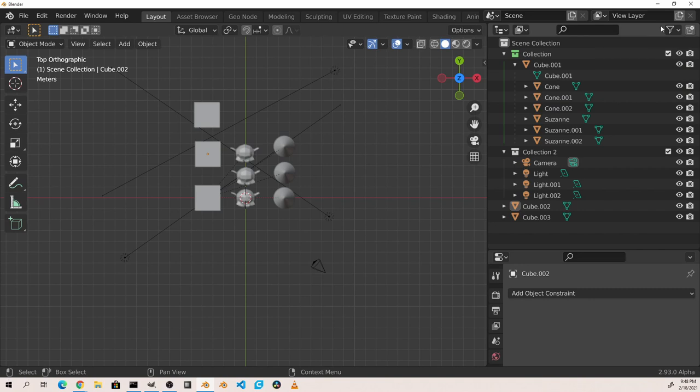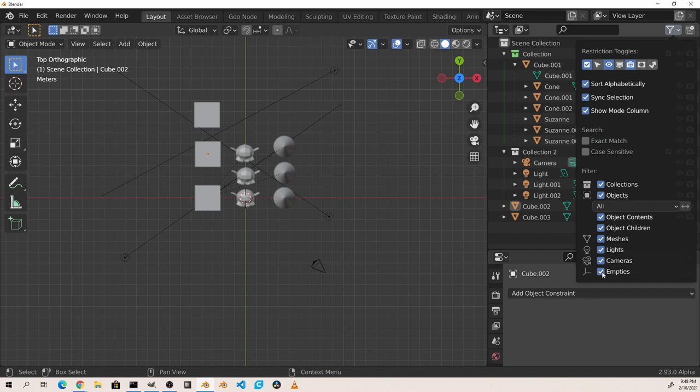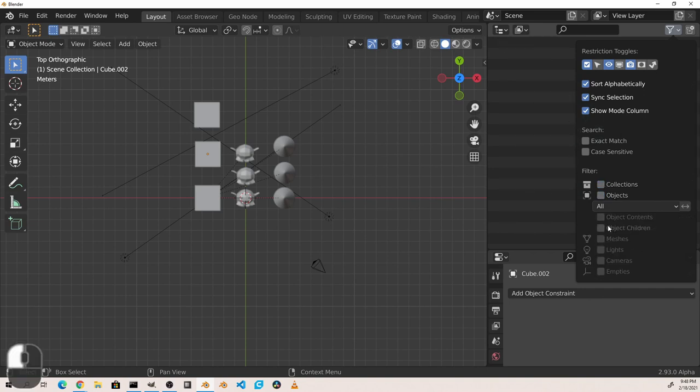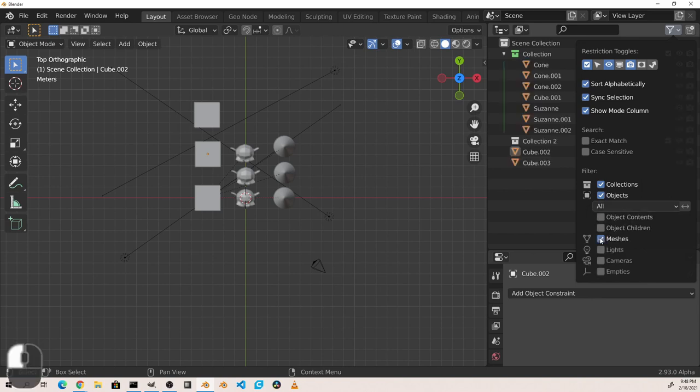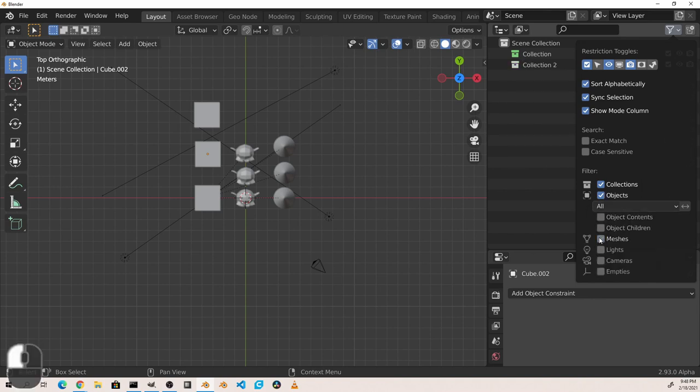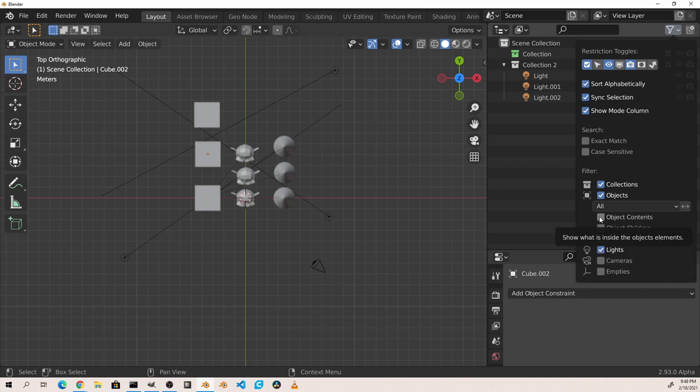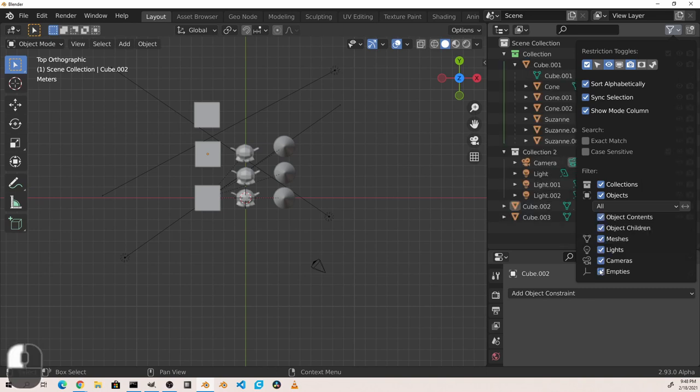You can also filter by type using the options at the bottom of the filter menu. So here I could choose to only see collections or only see collections with objects that have meshes in them or objects that are lights. Typically you'll want to leave these all selected.